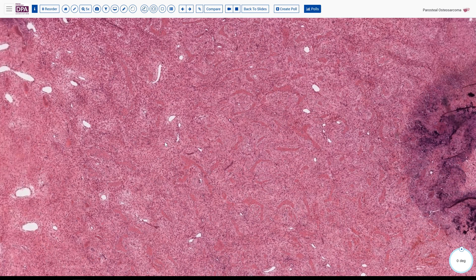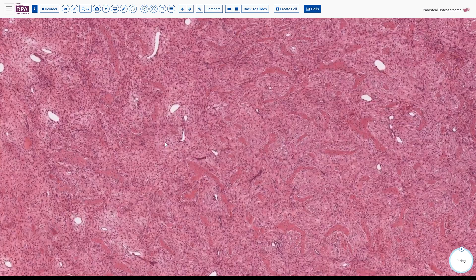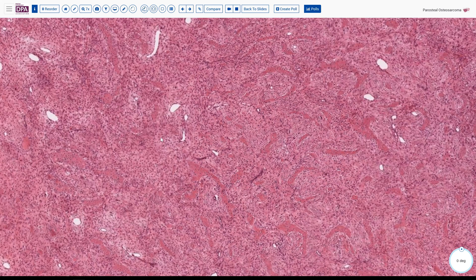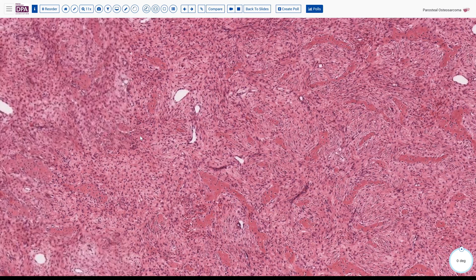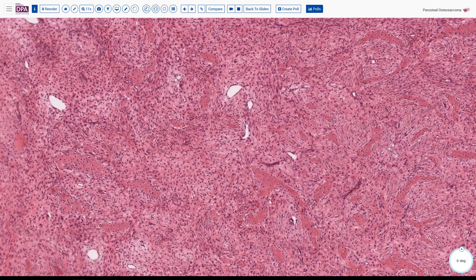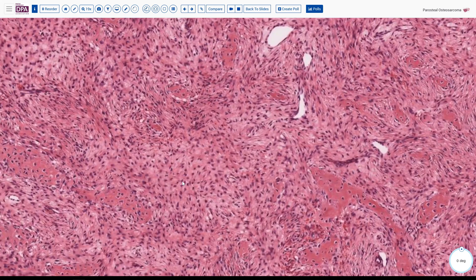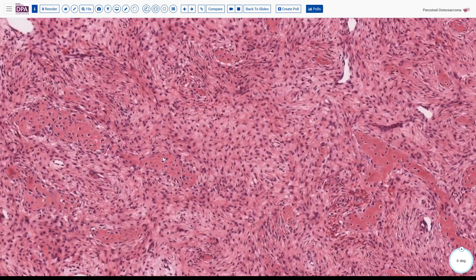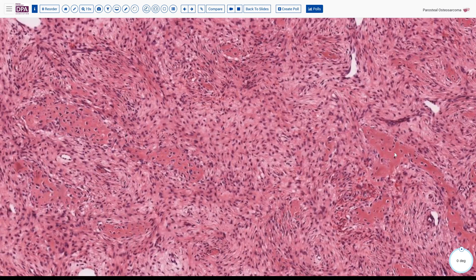This is an interesting histologic appearance. If this were within the bone rather than stuck on the outside of it, we might think of osteofibrous dysplasia or some other low-grade lesion of that sort, although this patient is much older than we would usually expect. We see a very fibrillar, low-grade-appearing spindle cell proliferation and clear-cut osteoid with fair cellularity and the appearance of woven bone.